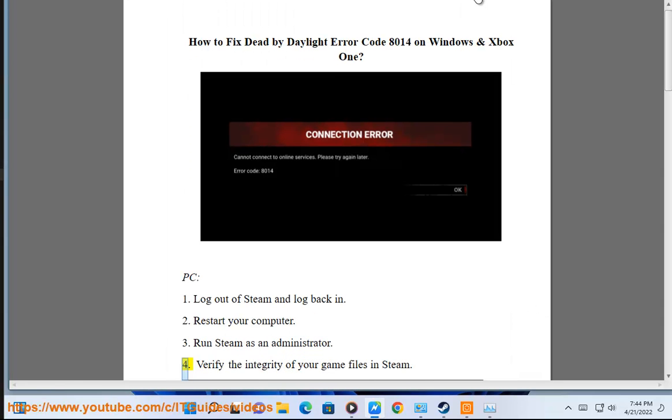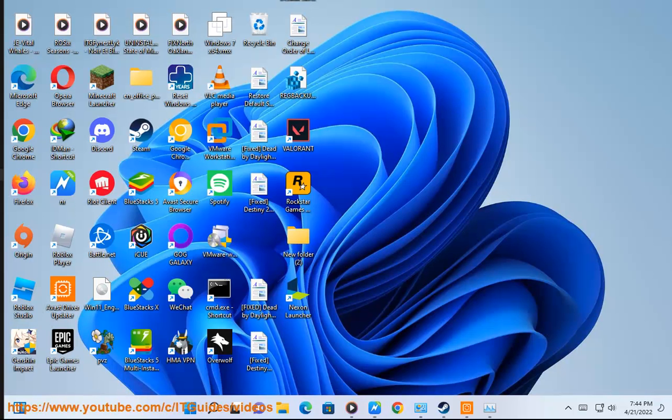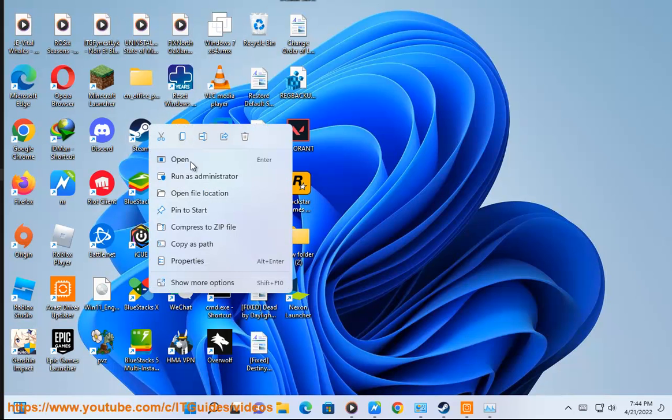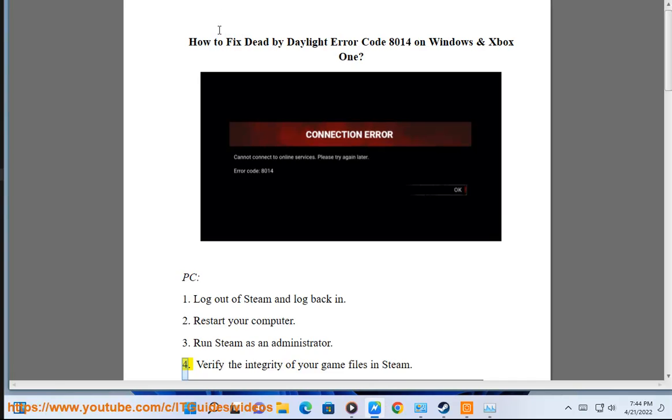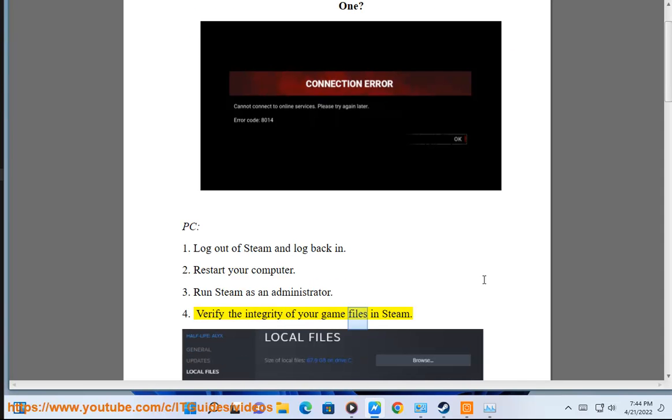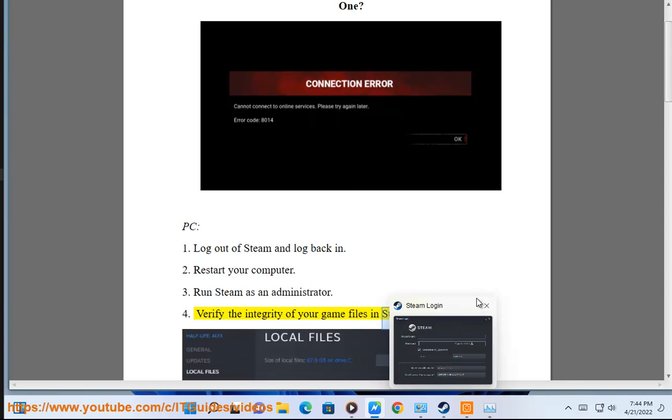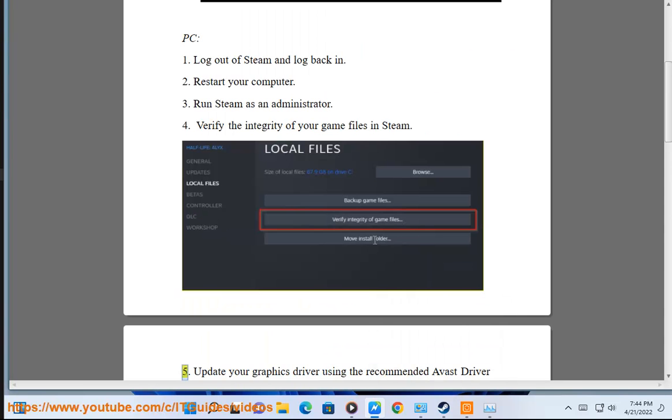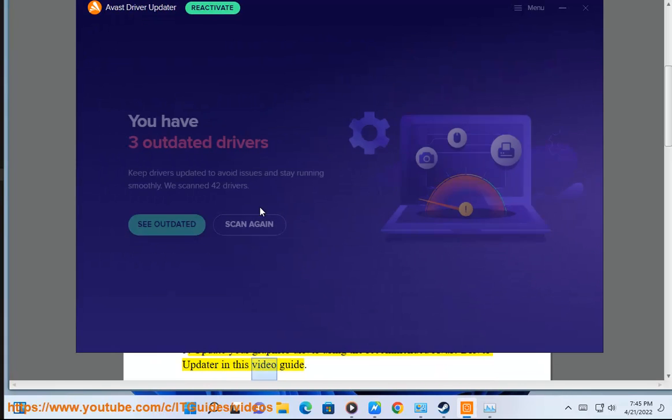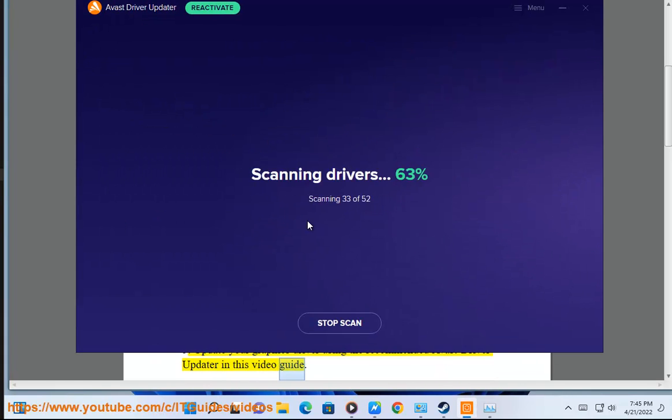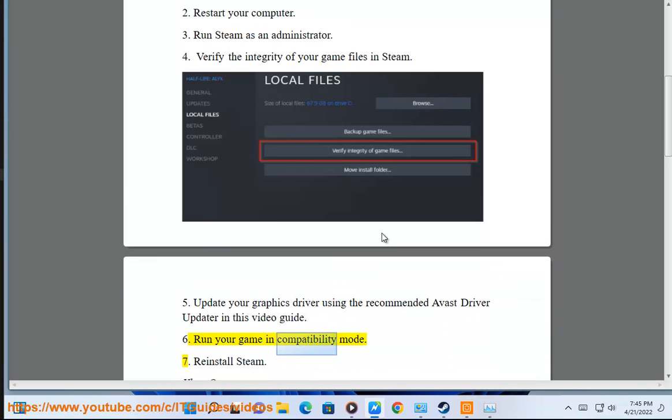Step 4: Verify the integrity of your game files in Steam. Step 5: Update your graphics driver using the recommended Avast driver updater in this video guide. Step 6: Run your game in compatibility mode.